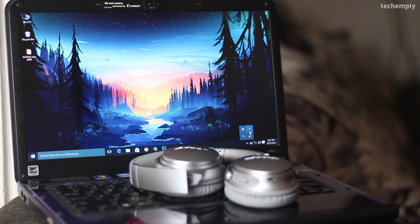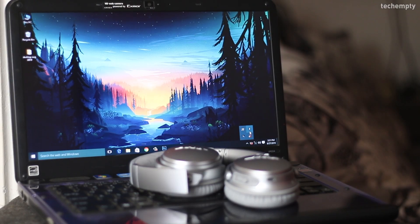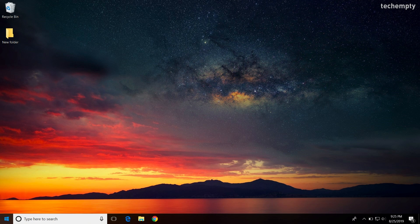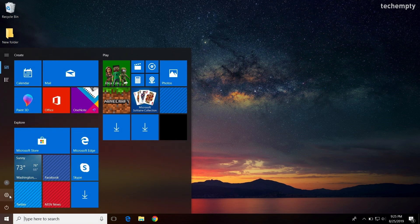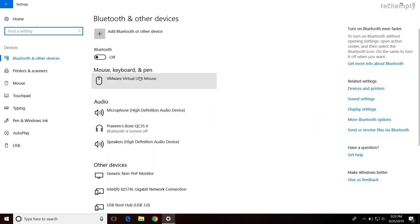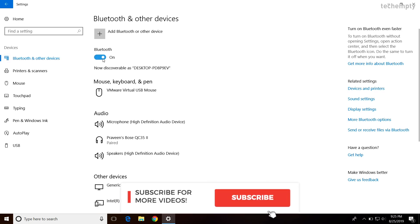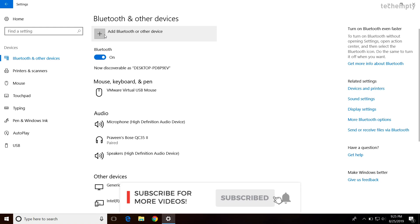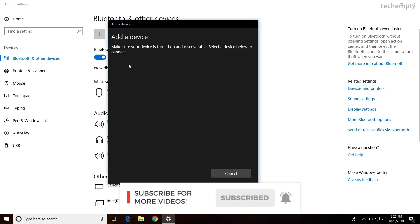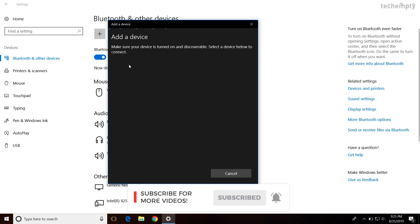Once you have everything like Bluetooth headset to connect and a laptop, go to settings, then devices and here find Bluetooth and other devices. Here turn on the Bluetooth and click on this plus icon to add a Bluetooth device which is a headset in our case.